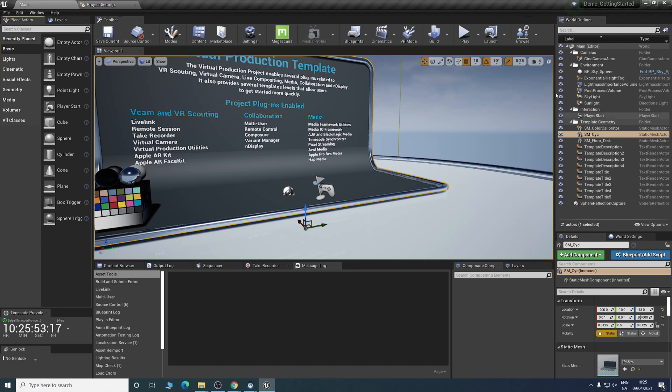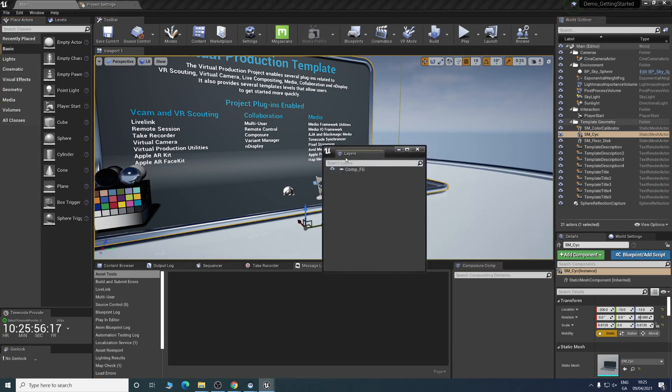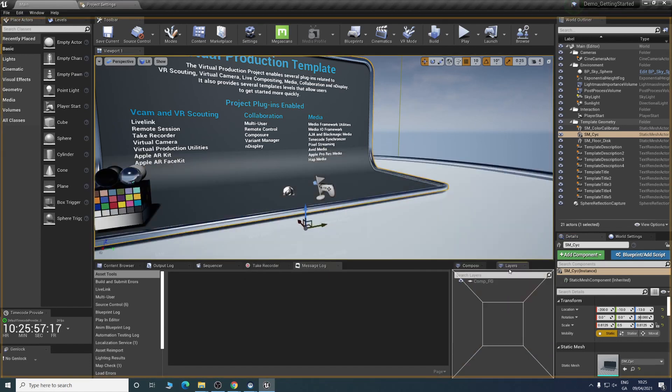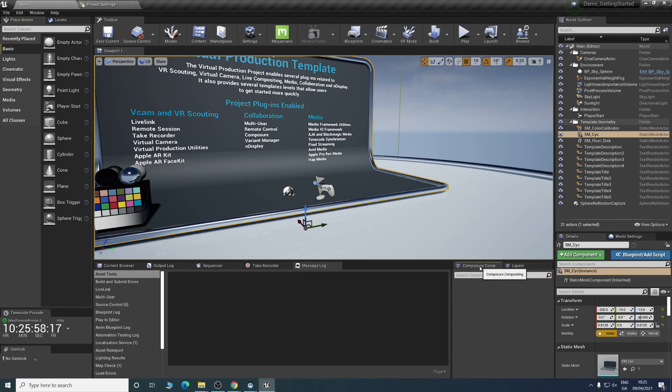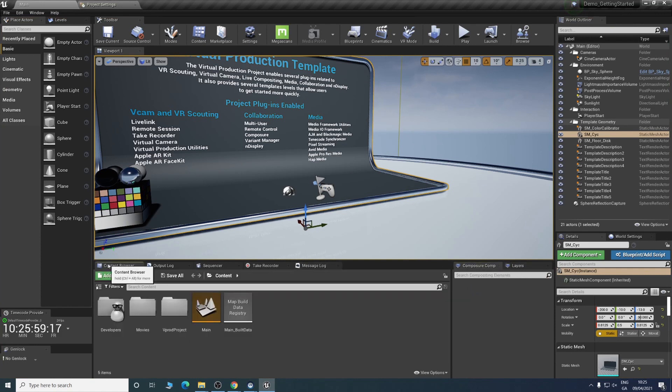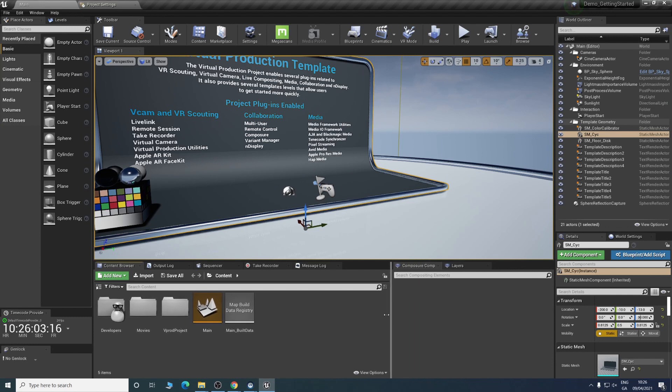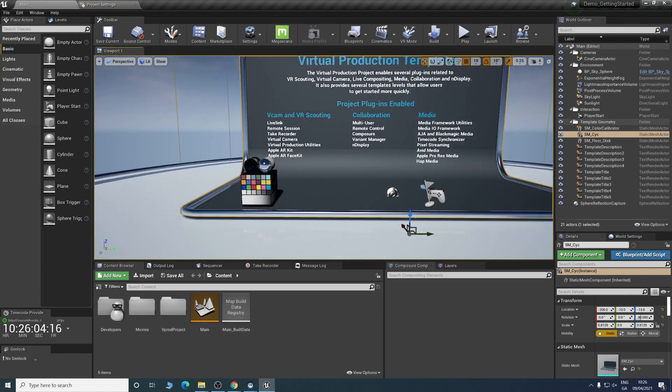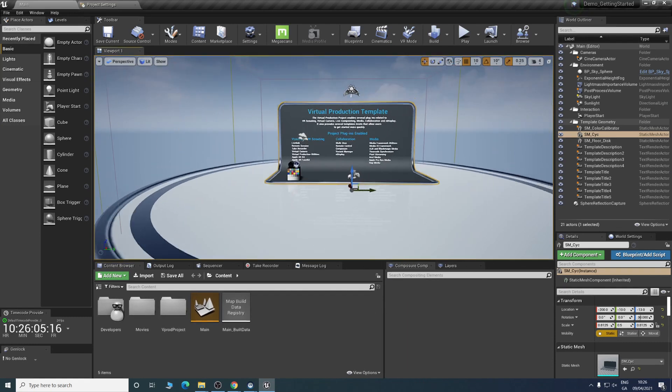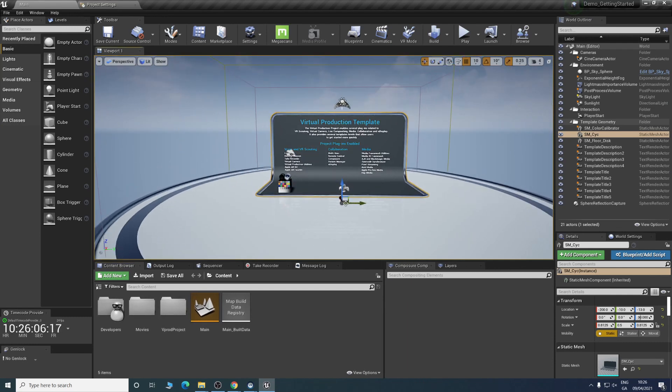This is the layout I'll be using. To move anything, you're just dragging and dropping as needs be. Our content browser is probably our core spot. This is the level we'll be brought into when we use a virtual production template.